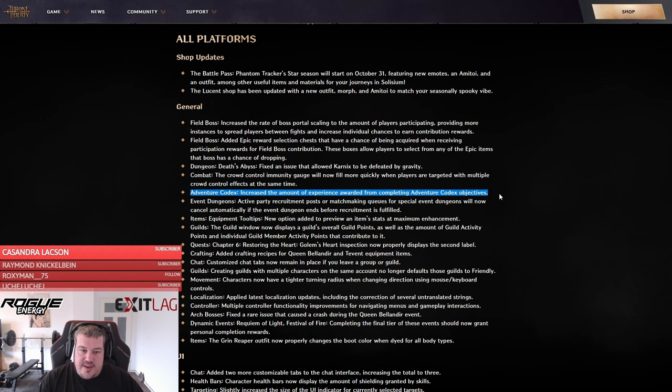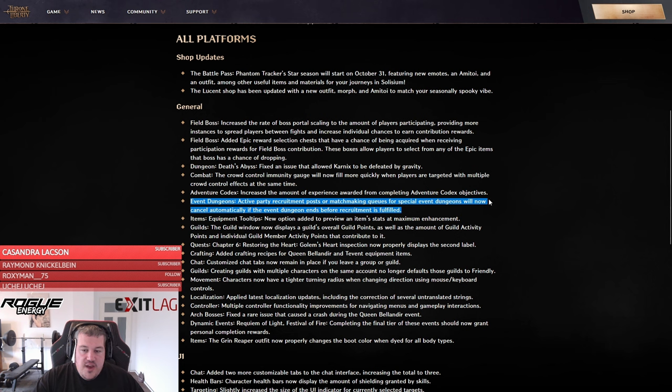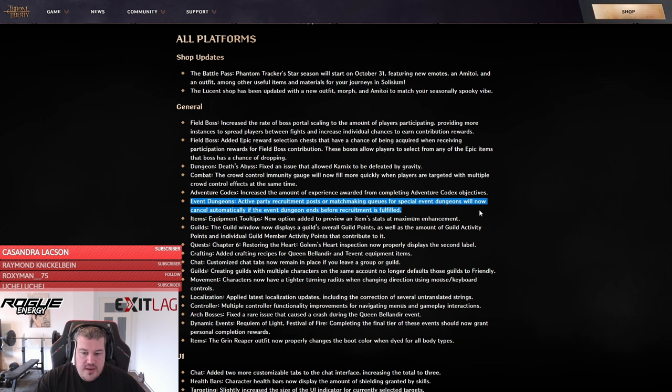They have also fixed the bug where you could go into the haunted labyrinth while the boss was already ongoing and you would basically just watch them kill the boss and you couldn't do anything. That one is finally fixed.